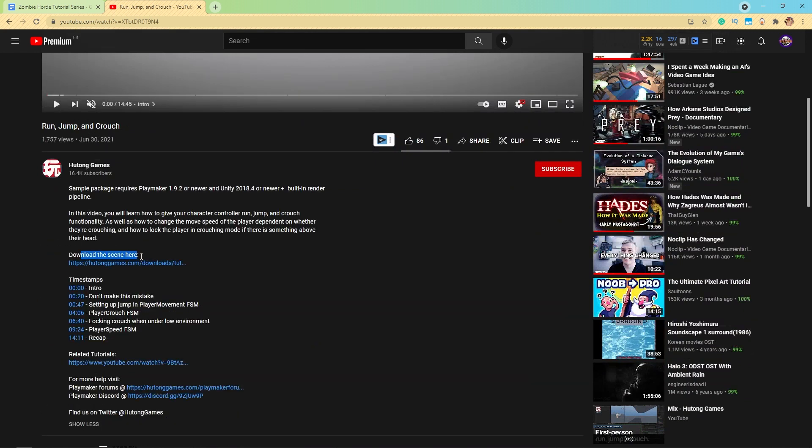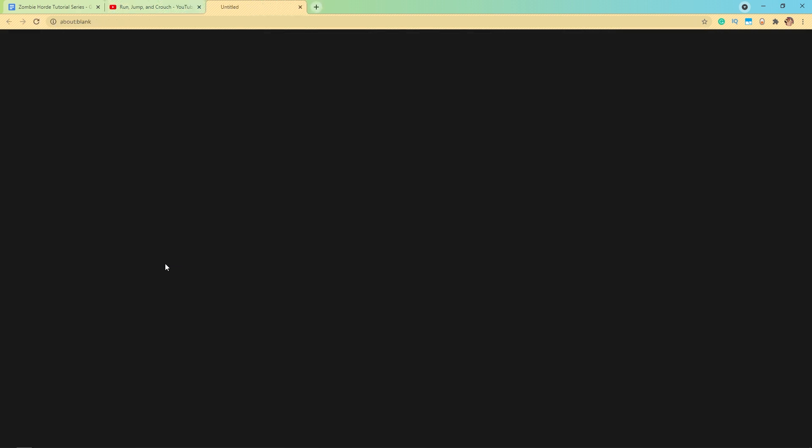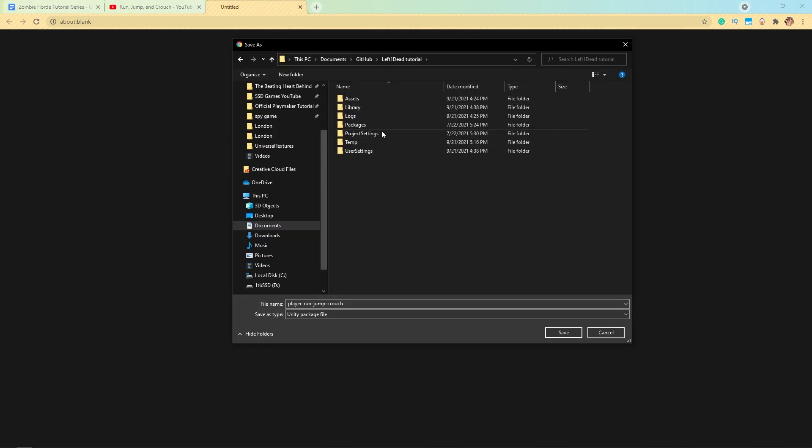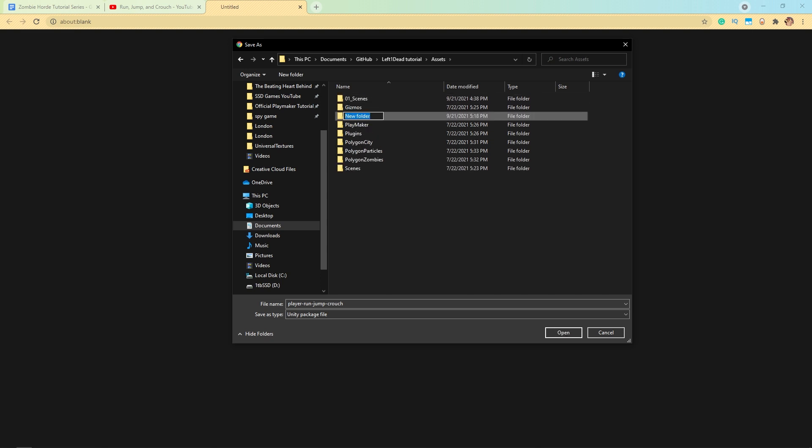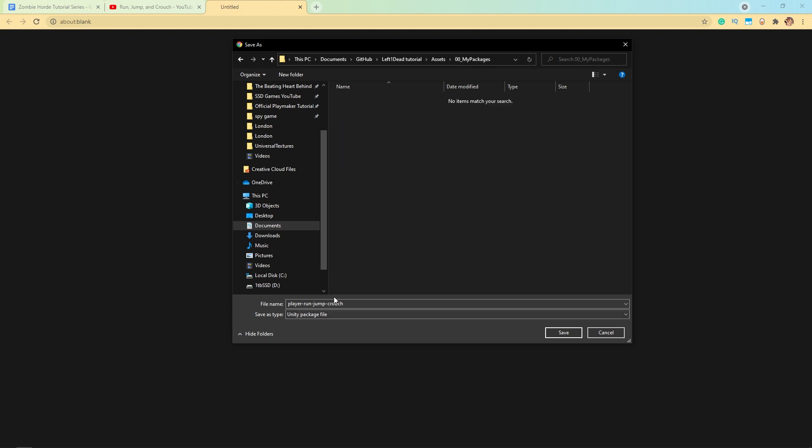Down here, we have a sample scene. So if I click on this, I can come here to my project and in assets, I can make a new folder called 00 underscore my packages and then in here, I'll save this player run, jump, and crouch.